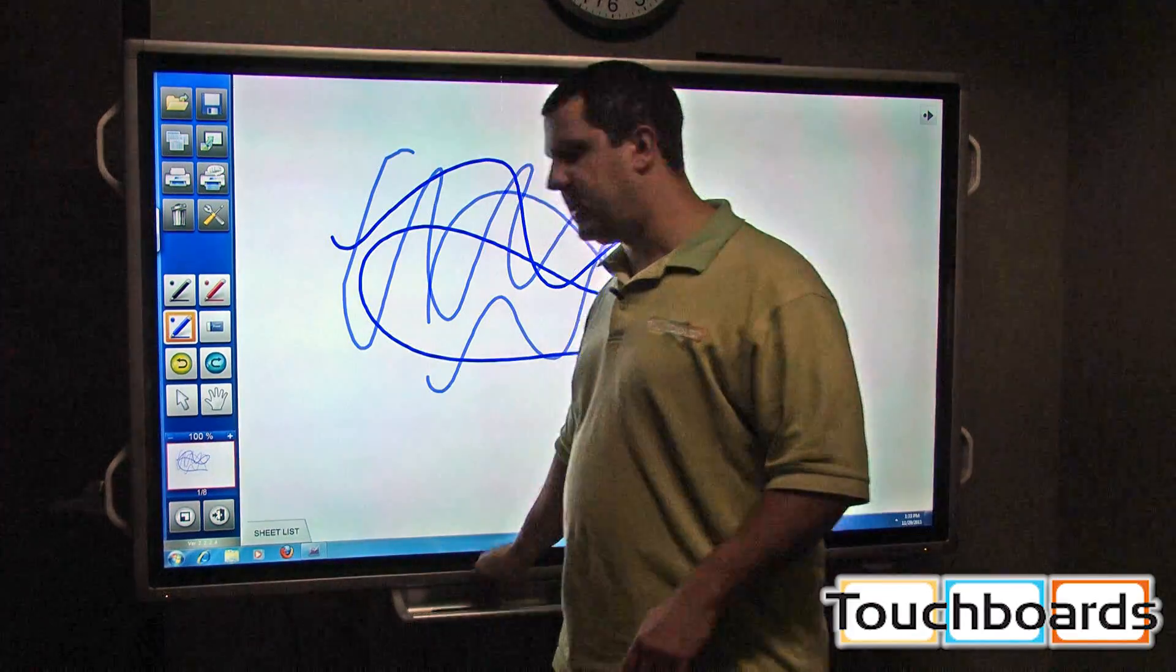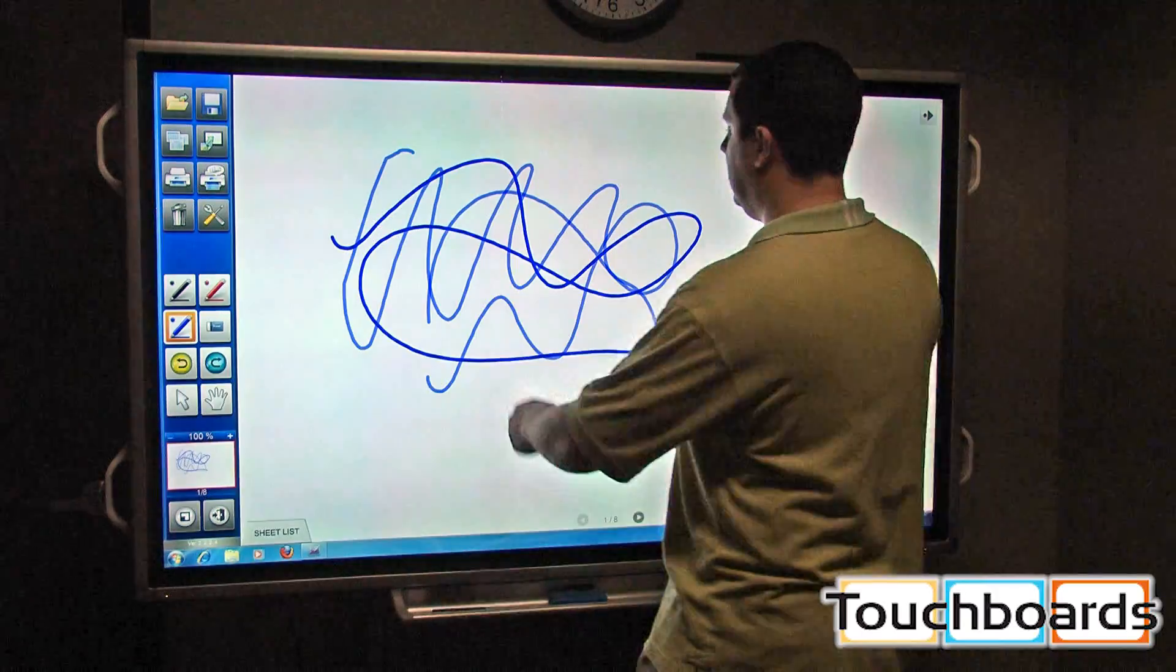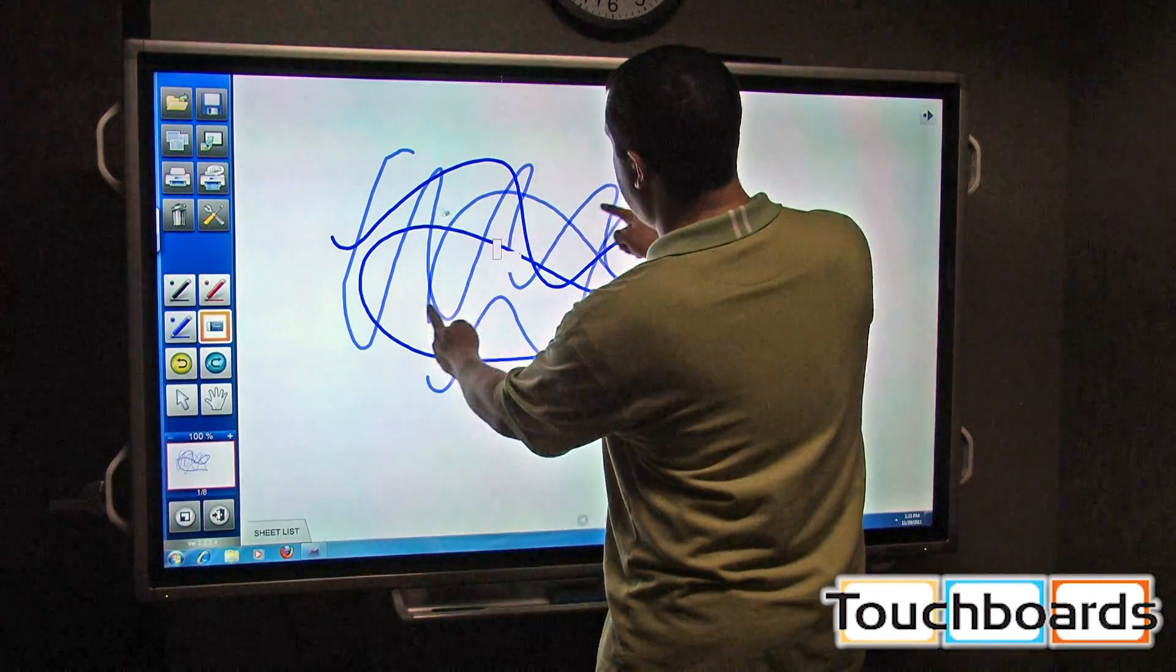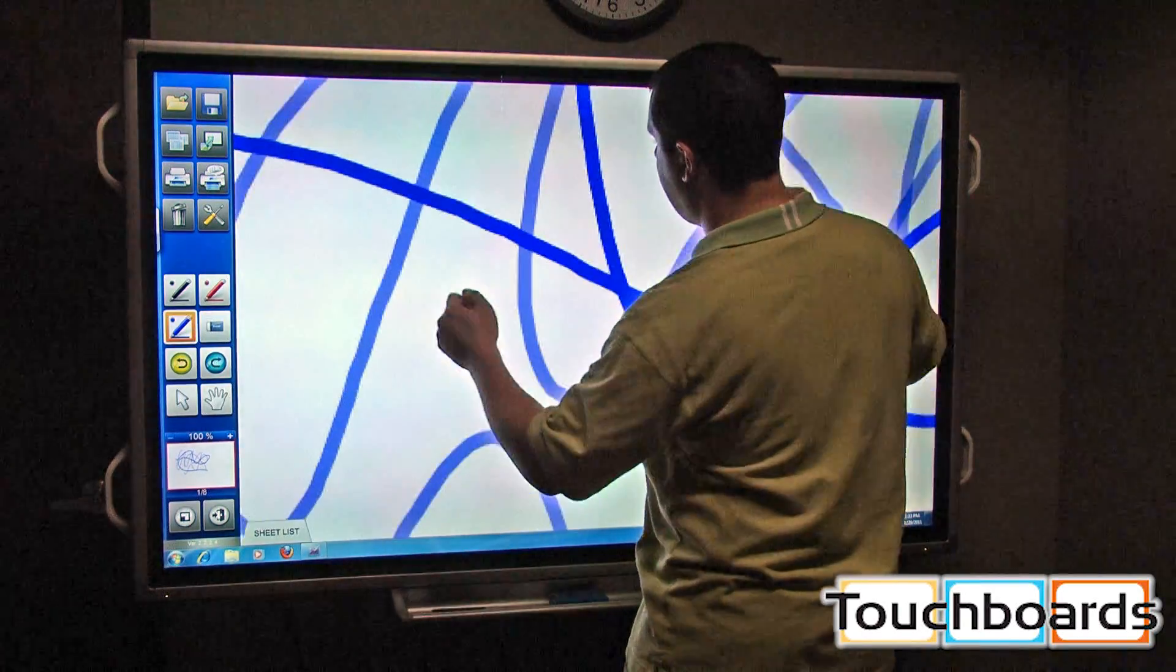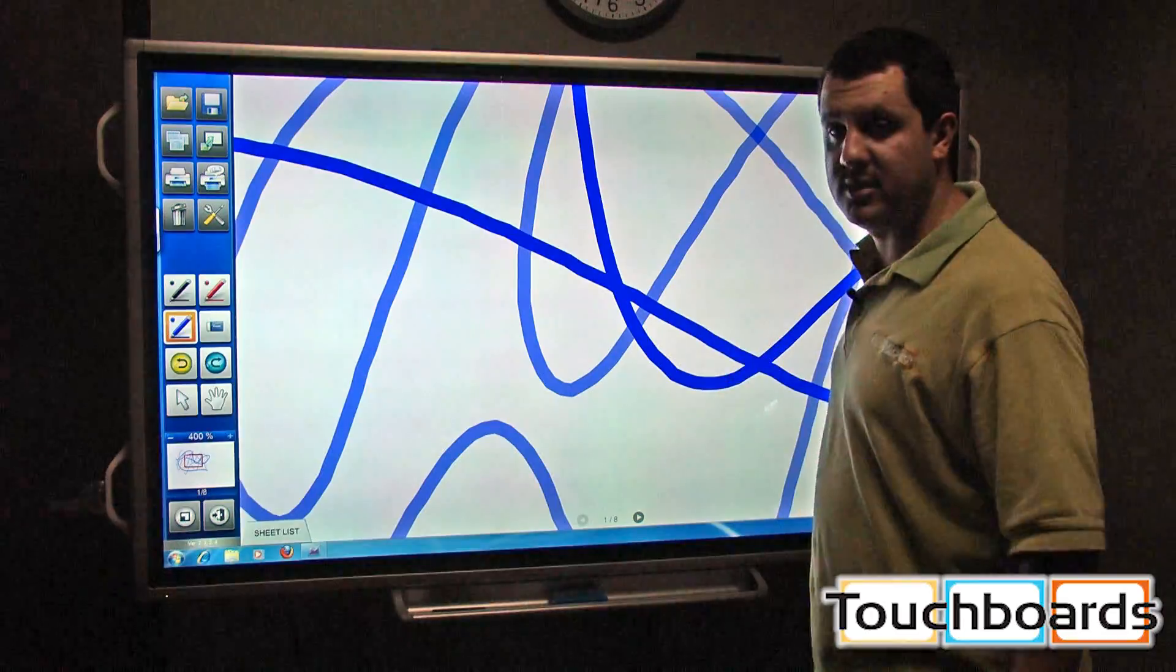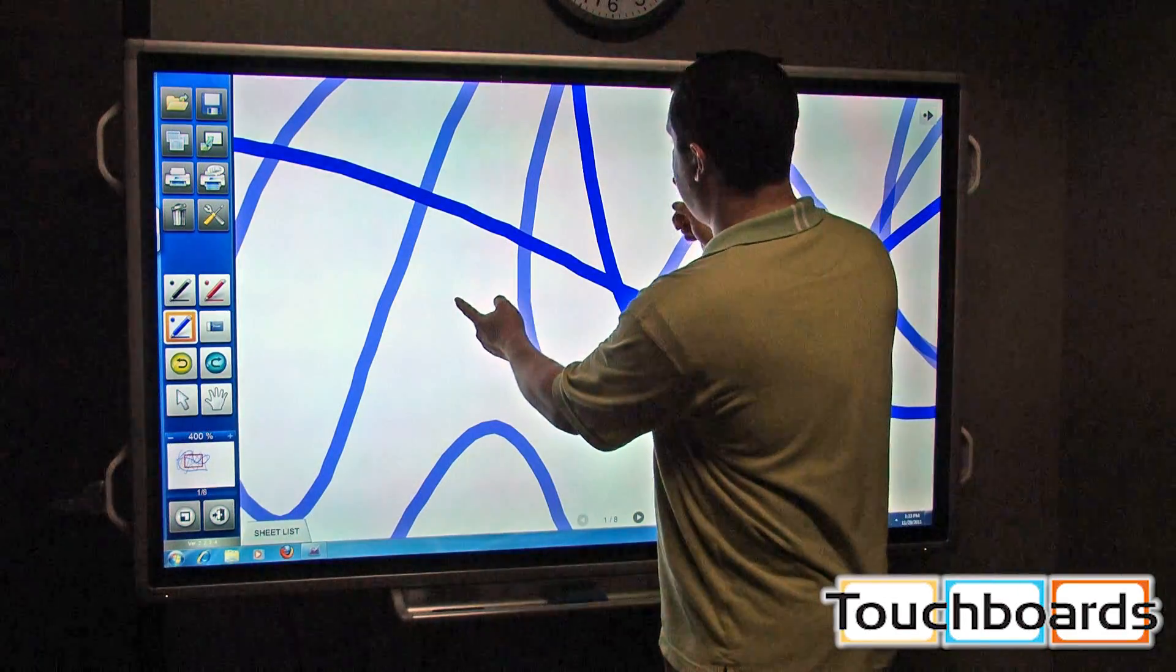Dual touch is enabled. We can use it to also zoom in. Put your two fingers here and spread them apart. Now I just zoomed in 400%. We can zoom out as well.